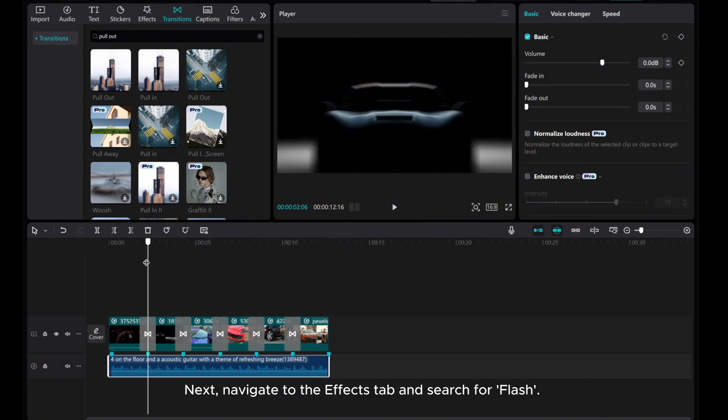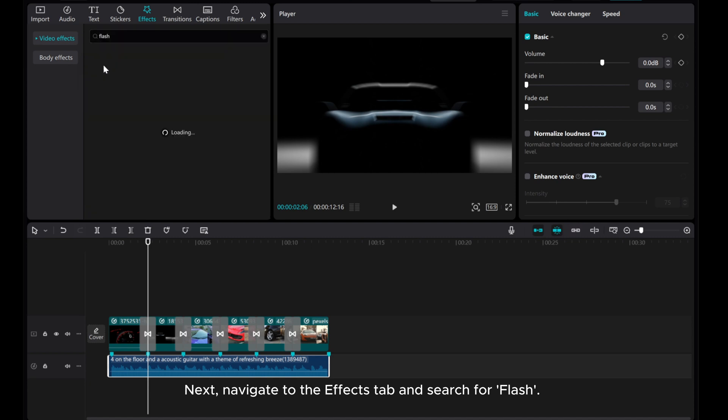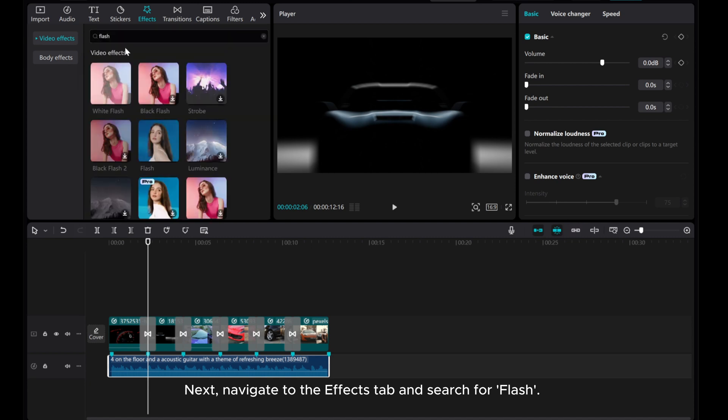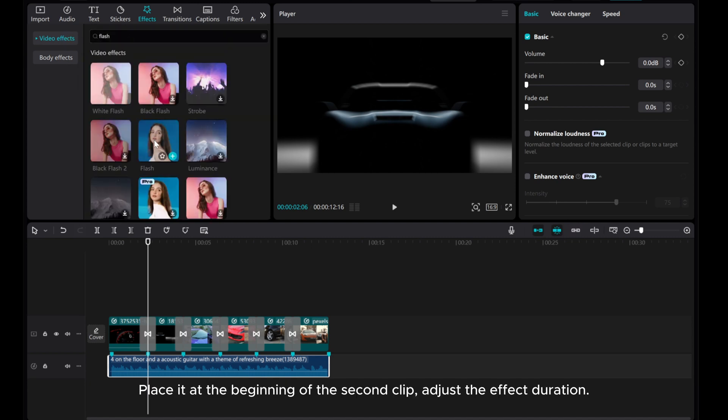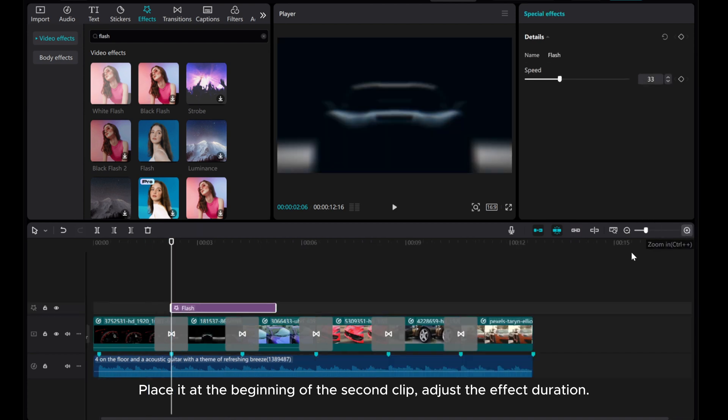Next, navigate to the Effects tab and search for Flash. Place it at the beginning of the second clip. Adjust the effect duration.